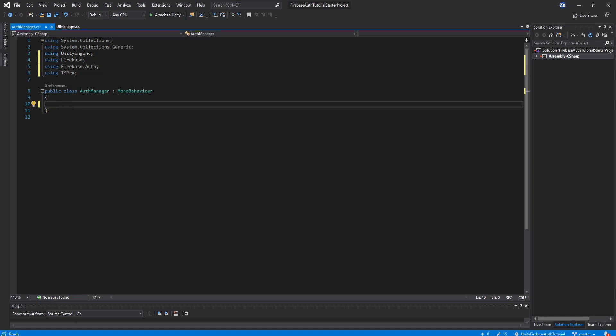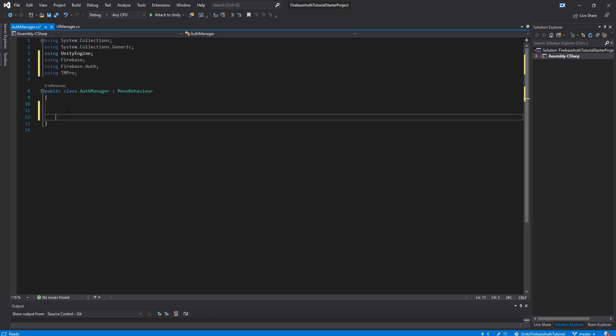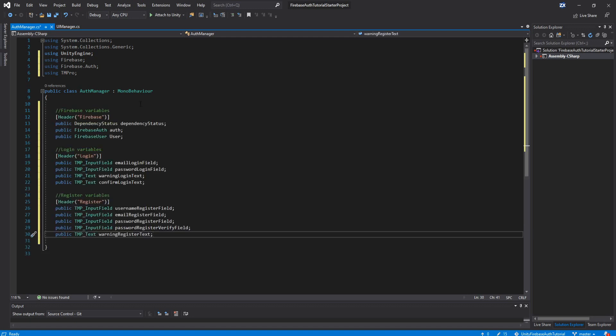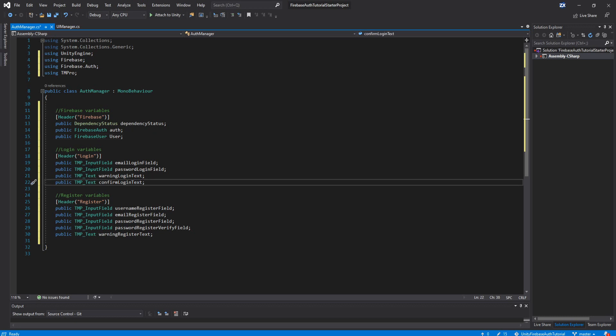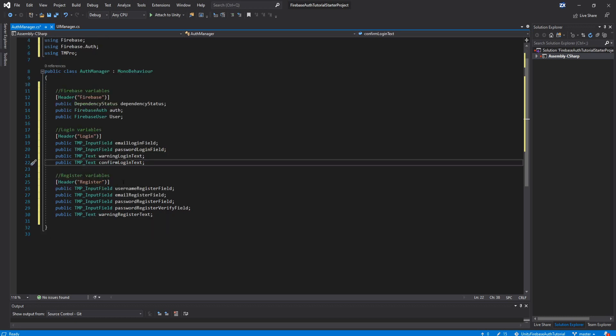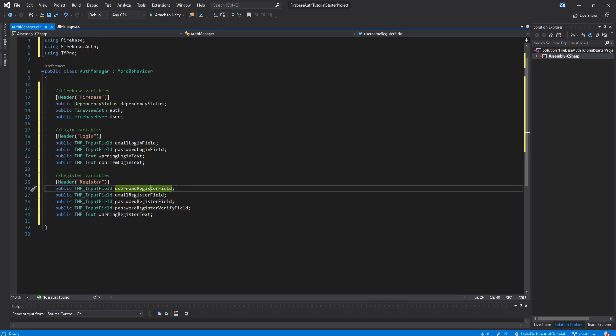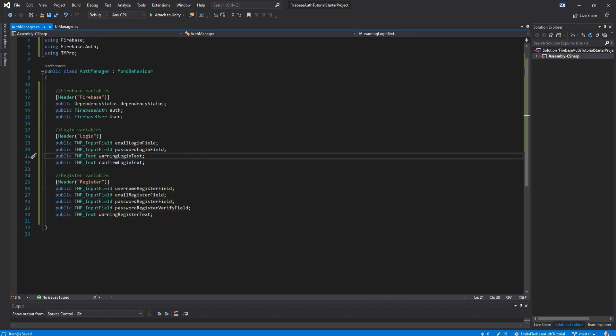Now I'm going to copy in from my reference script all the variables that we're going to need here. So you can either copy them from GitHub or pause the video and copy them yourself. But basically, we have all our login UI variables here, and same thing with the register, we have all our inputs and text variables.